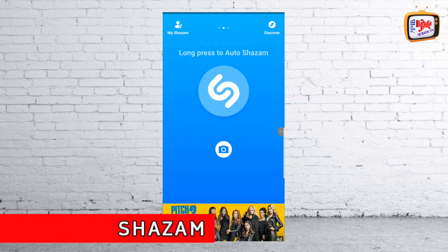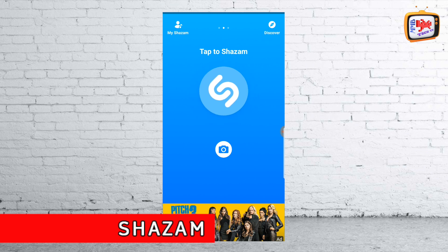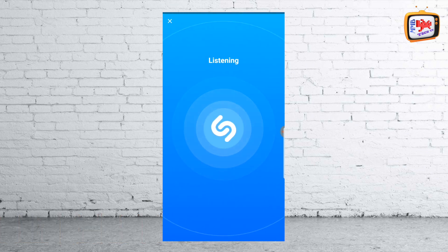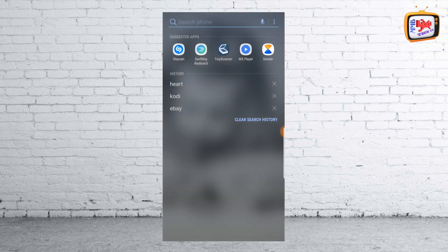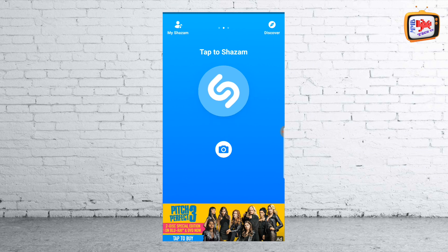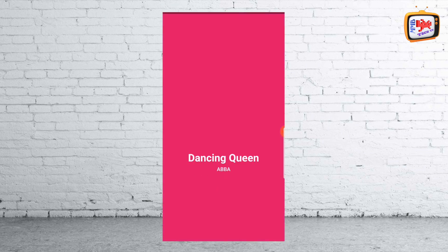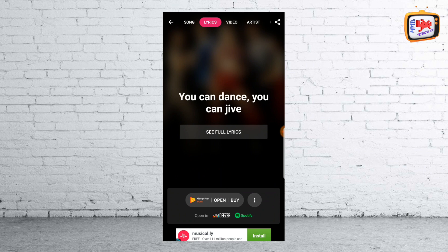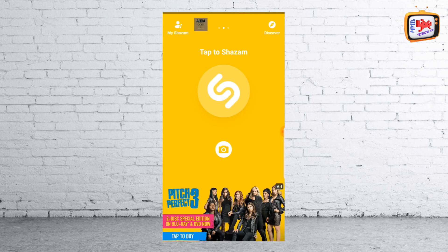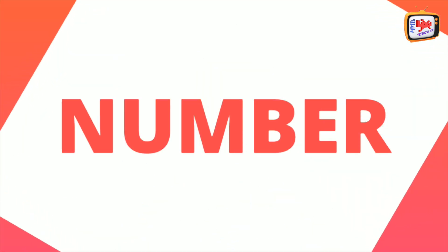At number three it's Shazam. Shazam is a popular music recognition application that instantly identifies music playing in your surroundings and is used by a lot of music lovers. All you need to do is hold your Android device close to the source of a song, and after a few seconds the app will accurately detect the song. You can also play songs and add them to Spotify playlists, buy songs in Google Play Music with just one tap, and connect your Facebook account.